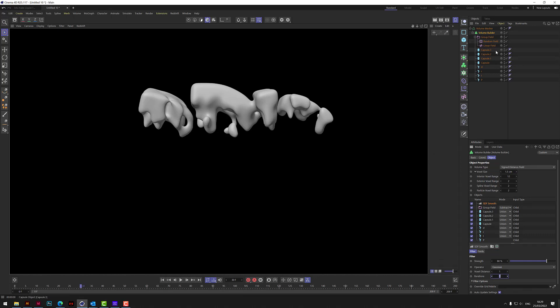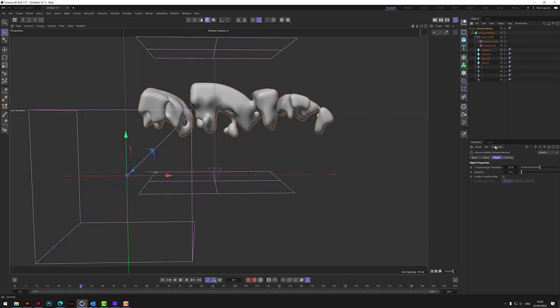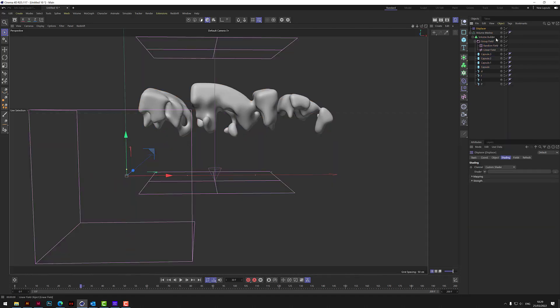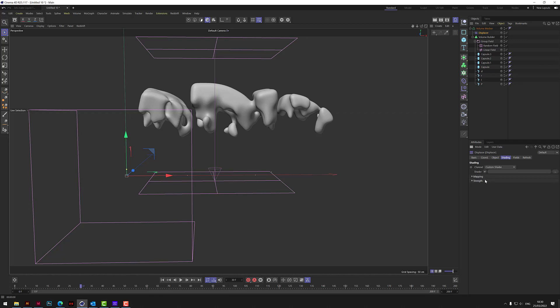So what can we do now to improve this slightly. On the mesher, let's add a displacer and put that underneath the mesher. And go to object. 10 is probably okay. Shading. Let's add a noise shader to that.